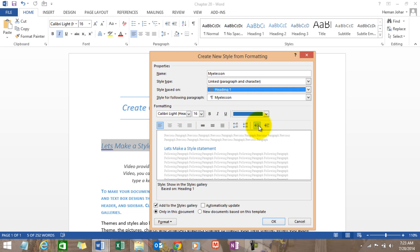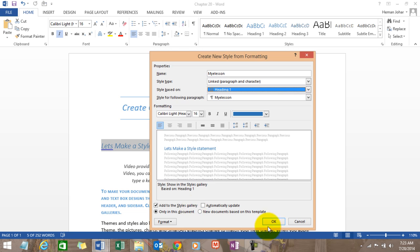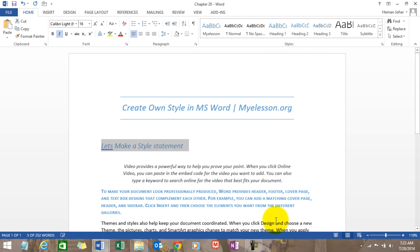Do you want to add this to the style gallery? Yes. Do you want to automatically update it? Yes. Use only in this document or for new documents also? Only in this document. Click OK and here's the new style.